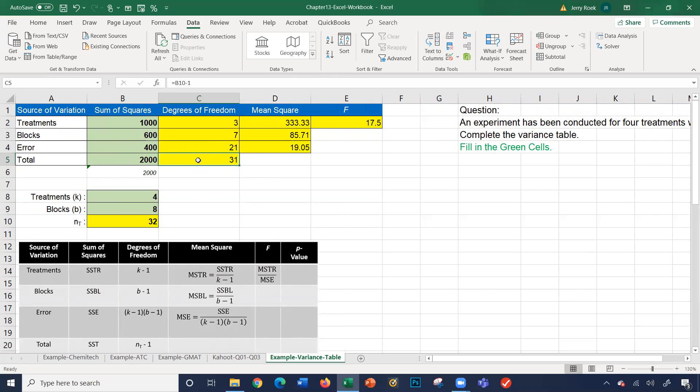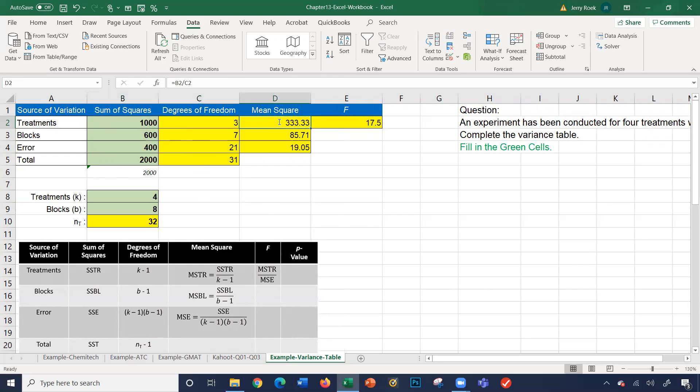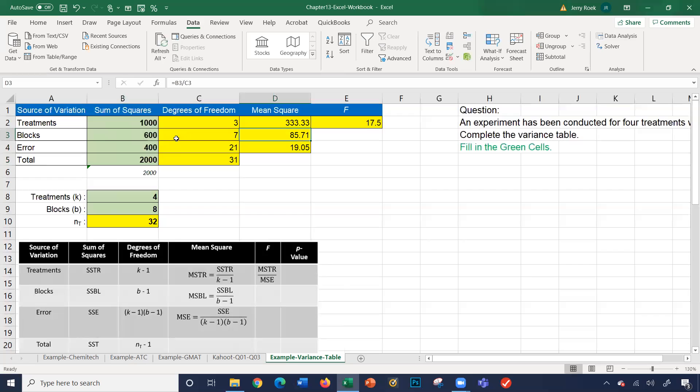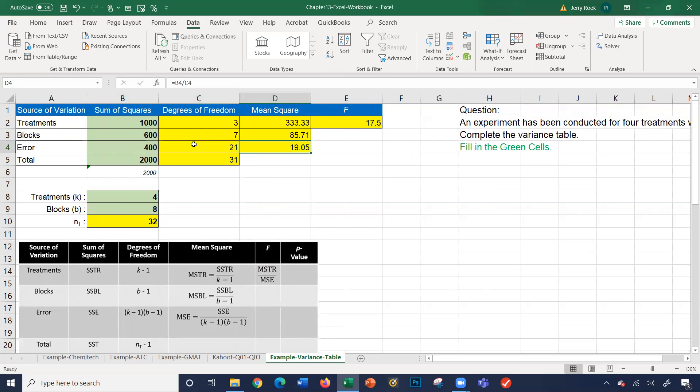So mean squared, how we got our mean squared. MSTR is the SSTR divided by K minus one. So one thousand divided by three equals 333.33. The blocks, the MSBL is SSBL, the sum of the squares for blocks, divided by degrees of freedom, which is seven, that's 85.71. And the error is the same thing: 400 divided by 21 gives you 19.05. If I take the MSTR number, 333.33 divided by 19.05, that's your 17.5 for an F value.